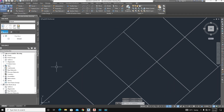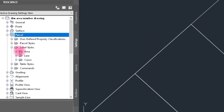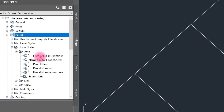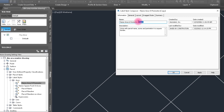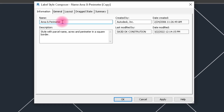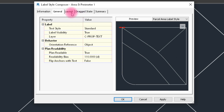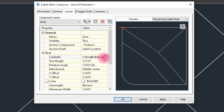Now we go to Settings and click on Parcel, then Parcel Area. Here we have name, area, and parameters. We create our label style by copying an existing one and give it a new name. Under area and parameters we have General Settings and Layout Settings.